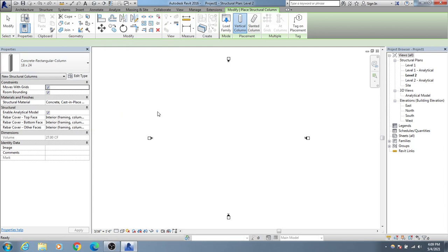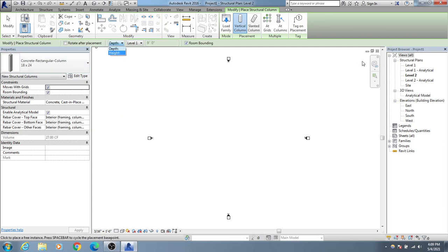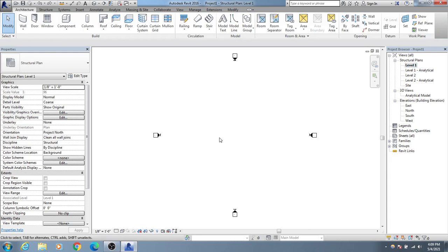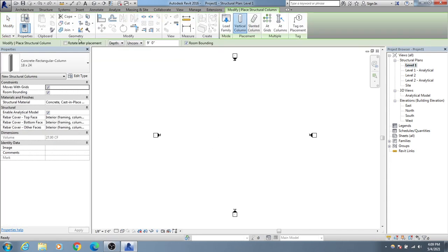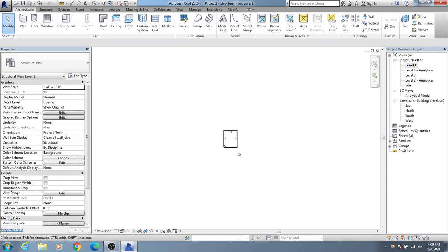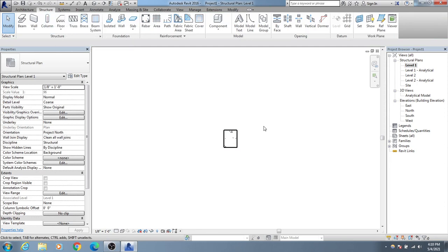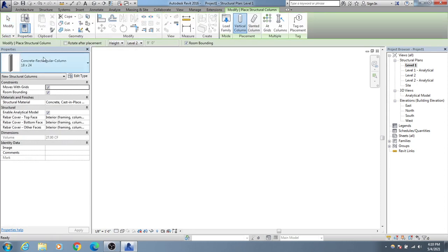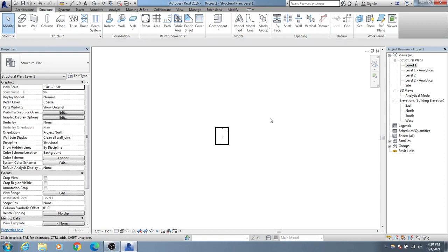I just created a column but I'll press Control+Z. Before creating the column, I'll select the level — I'll select Level 1. Then I'll go to the column tool, select it, and set the height from Level 1 to Level 2. I'll click to place it. After creating the column, I realized it was an architectural column, so I'll use a structural column instead and click to place it.